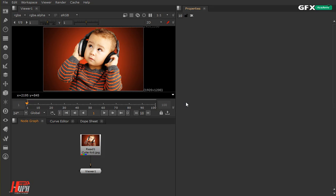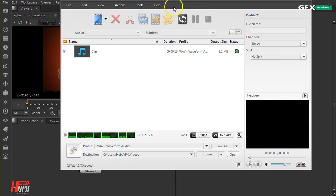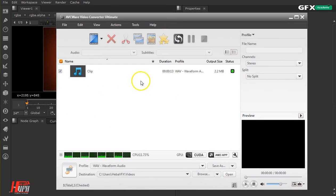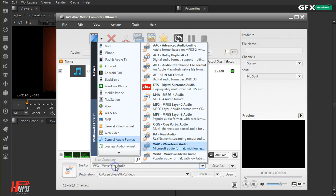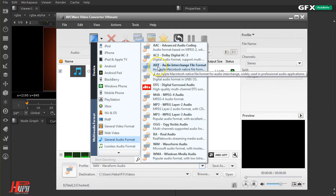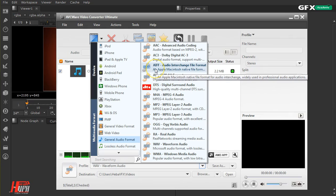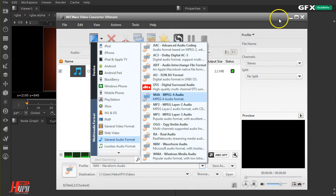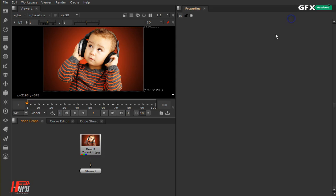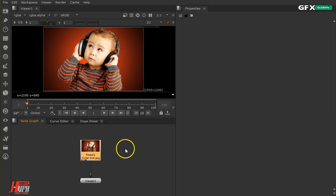First of all, you have to know that Nuke doesn't accept just any file extensions — it only accepts two: WAV and AVI. So if you have any sound and you want to add it to Nuke, you need to convert it. For example, I use a software called AVC where I add my clip or audio and convert it to WAV or AVI to be accepted inside Nuke. You can use any converter you like, just make sure the file is WAV or AVI.